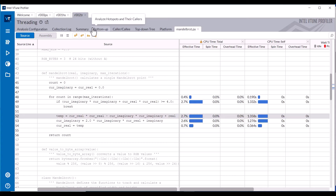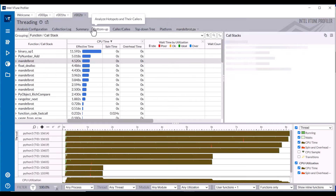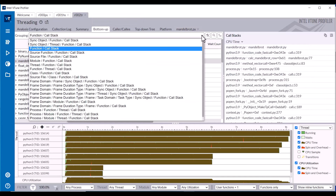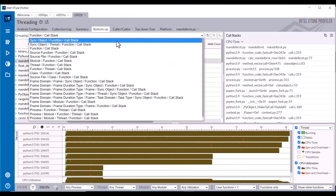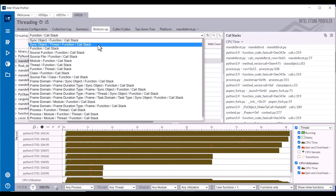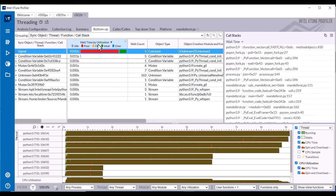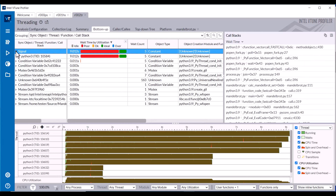In the Threading bottom-up tab, change the grouping to Sync Object Thread Function Call Stack to see the synchronization object causing the application's greatest wait time. In this case, the object named Signal.